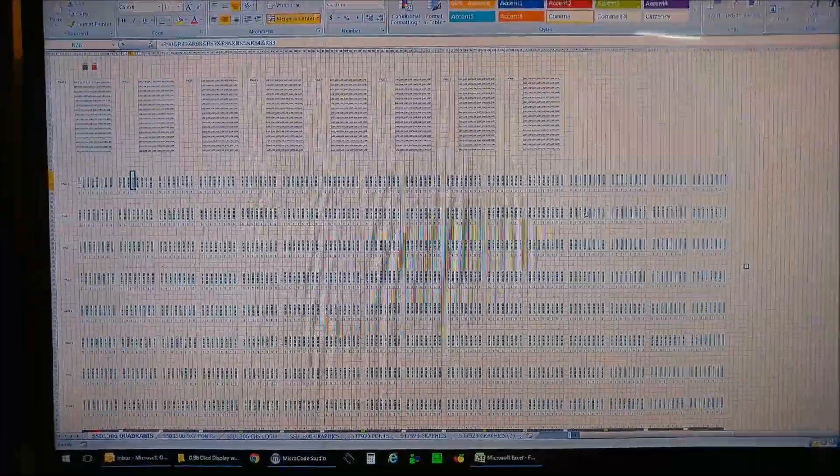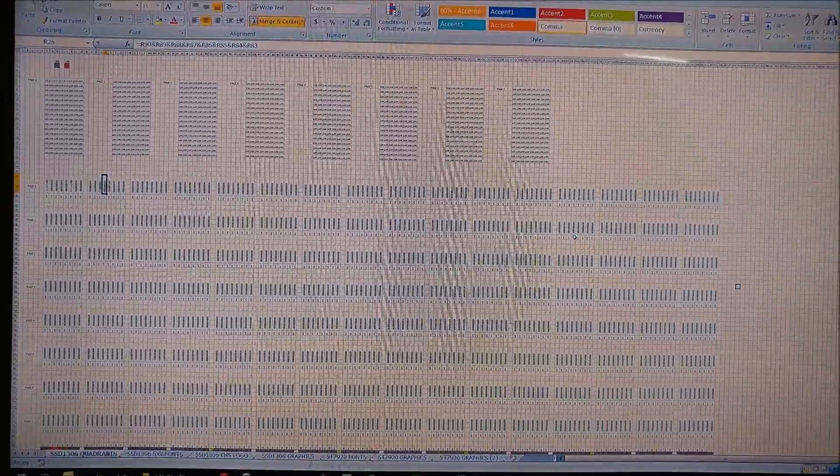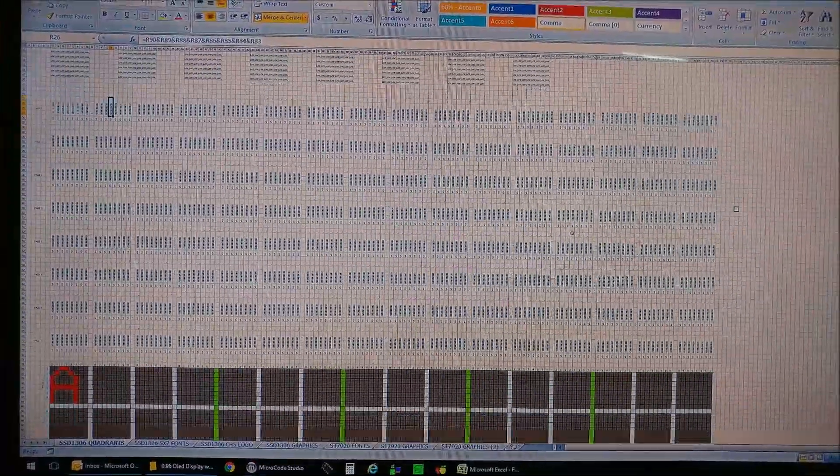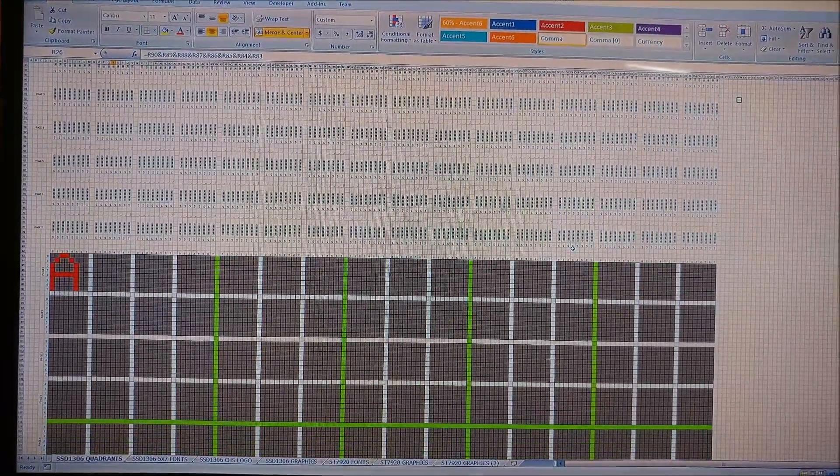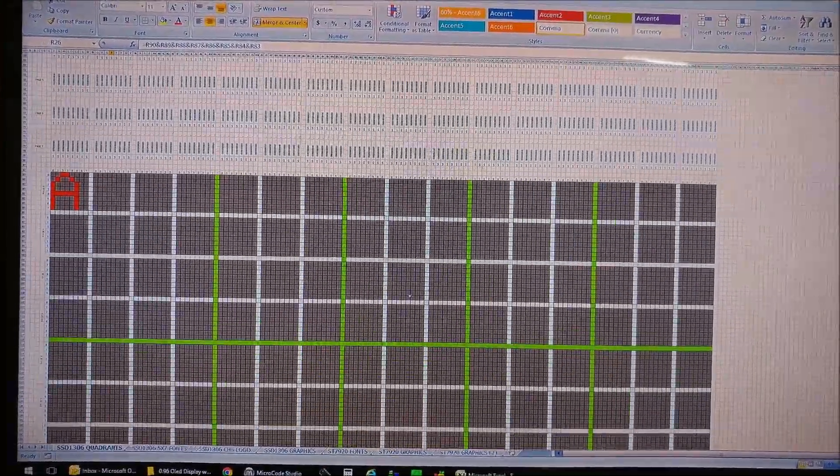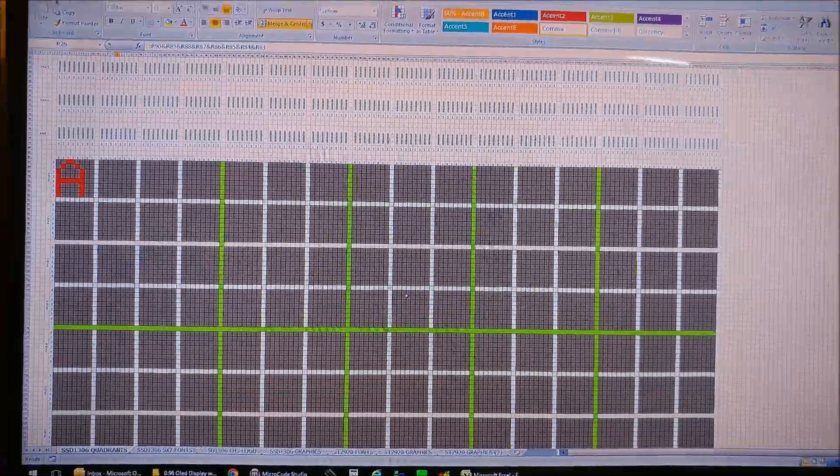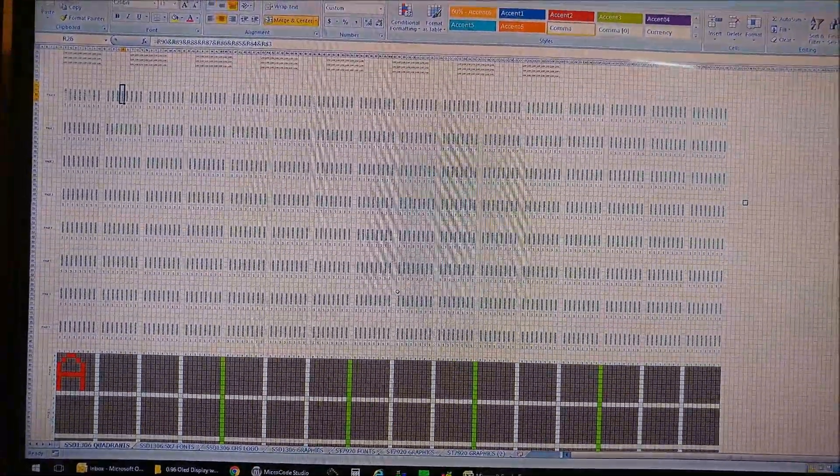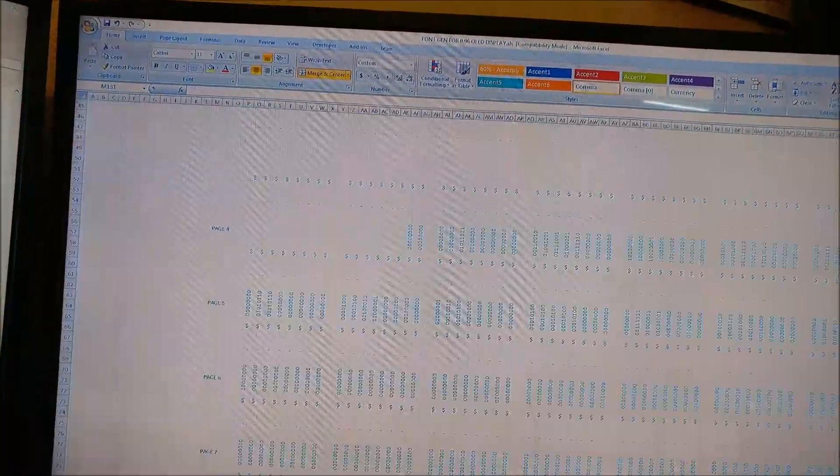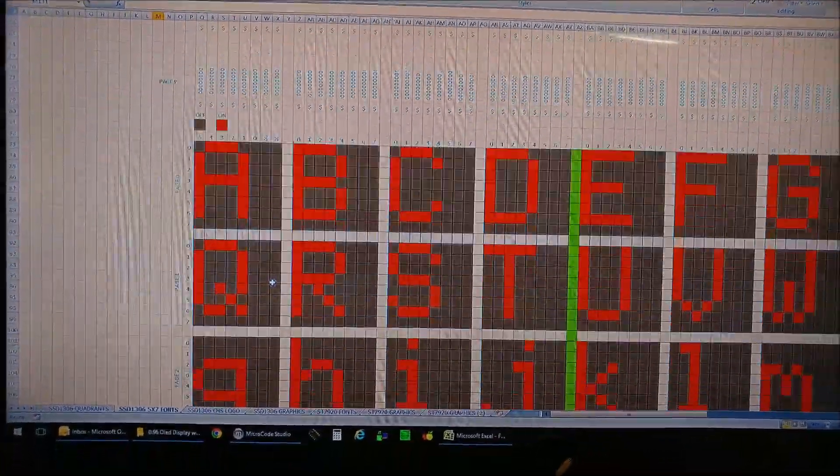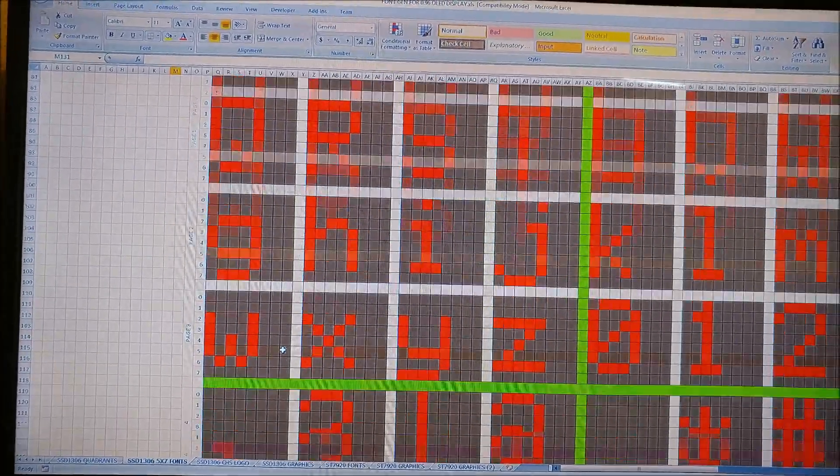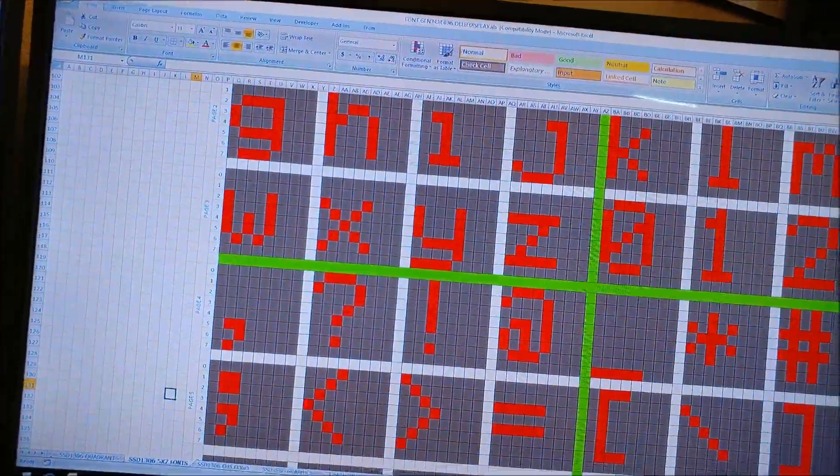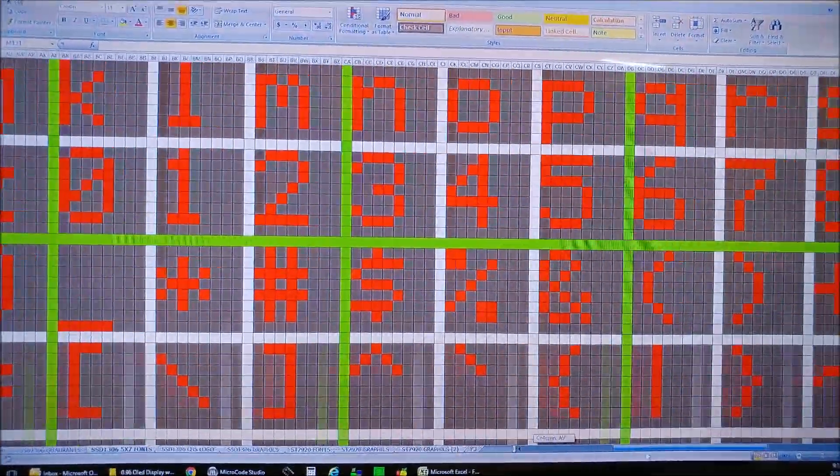Now this is where I generate my fonts. I use this Excel, I guess you can call it program. I don't know, it's just a bunch of formulas in Excel, and here's my fonts that I generated for this particular display. Let me see if I can show you some more over here.